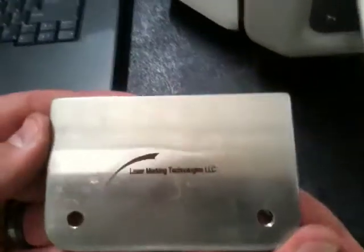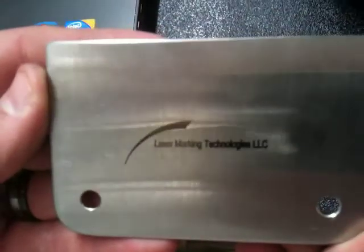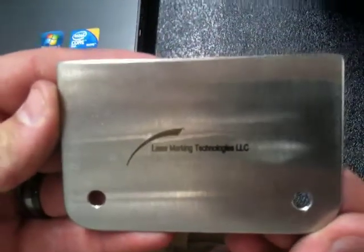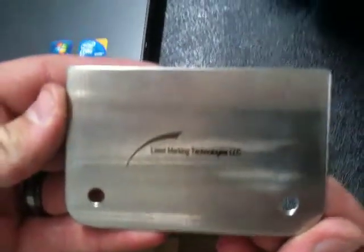We're going to pull our product out. This is black annealing on stainless steel and our cycle time is 39 seconds.